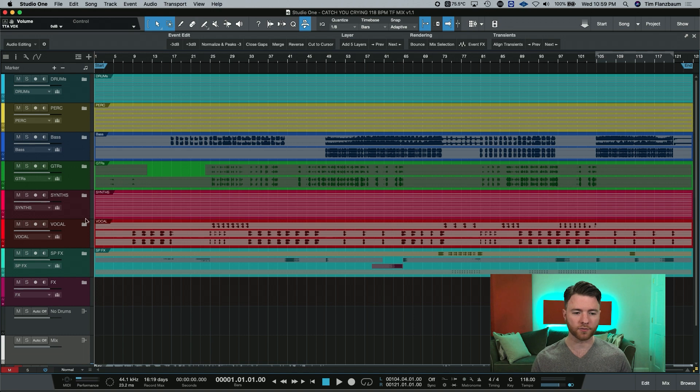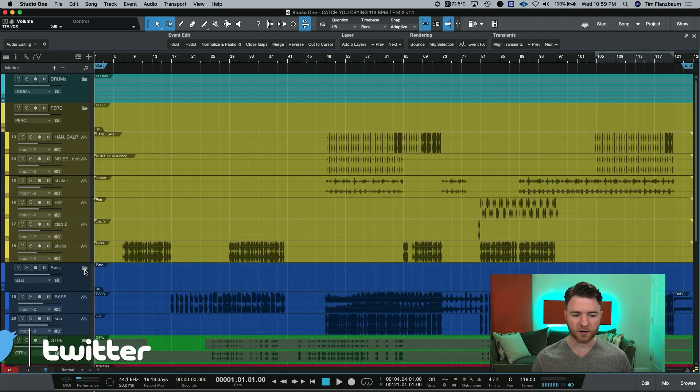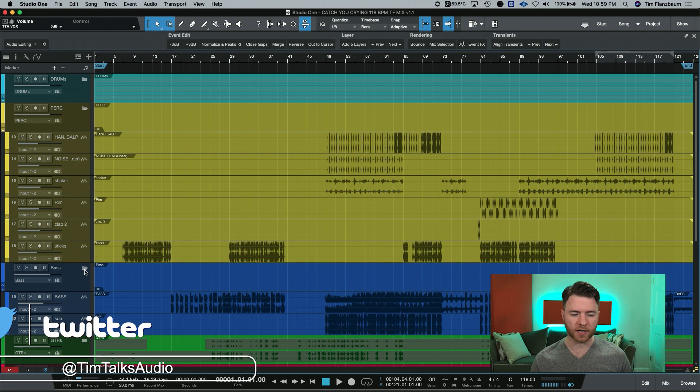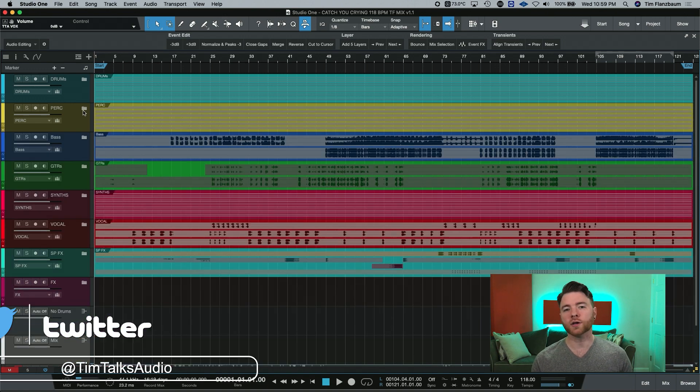So if we get the console out of the way, we can open up all of our folders here and do whatever work within the tracks that we need to and then collapse it right back down again.